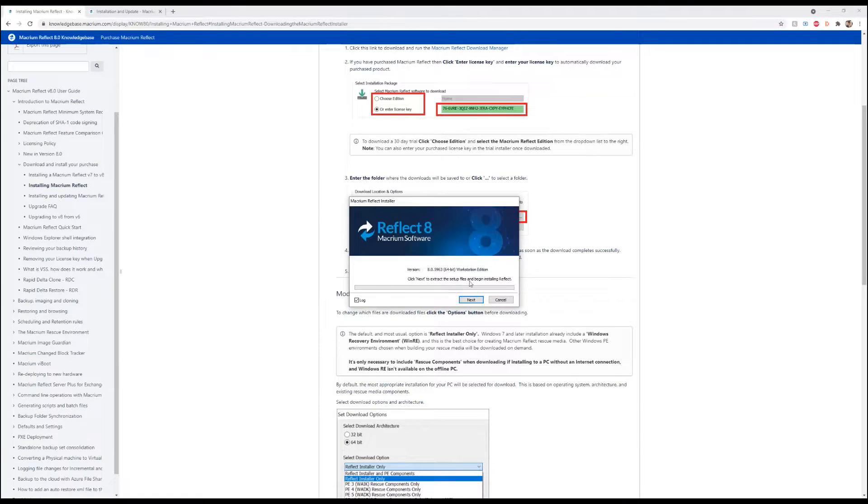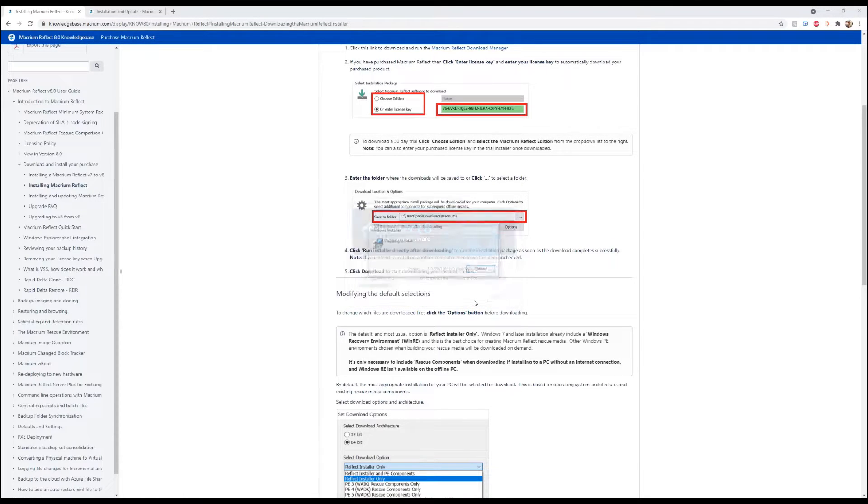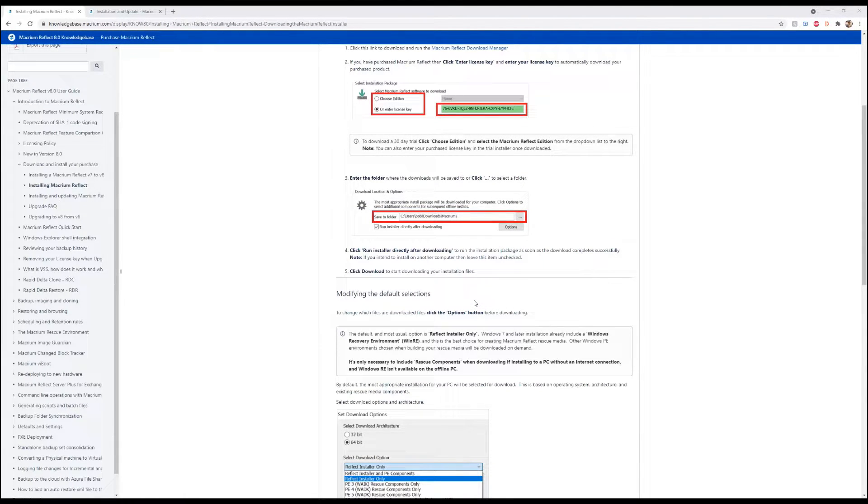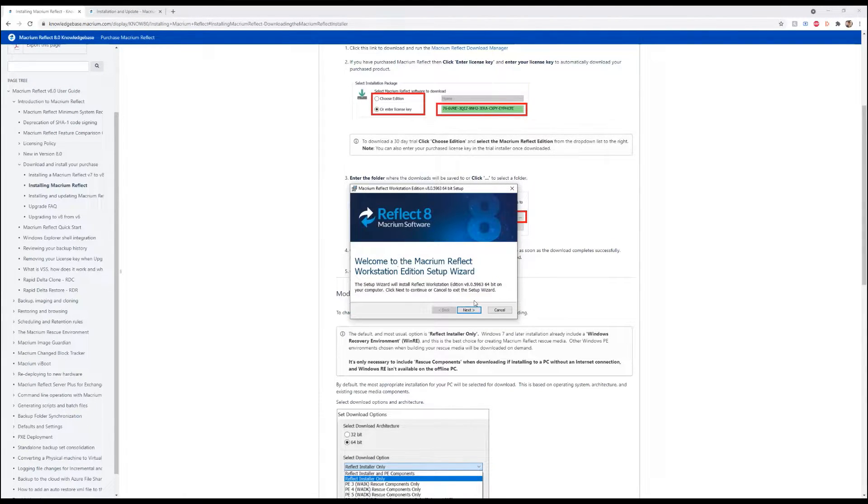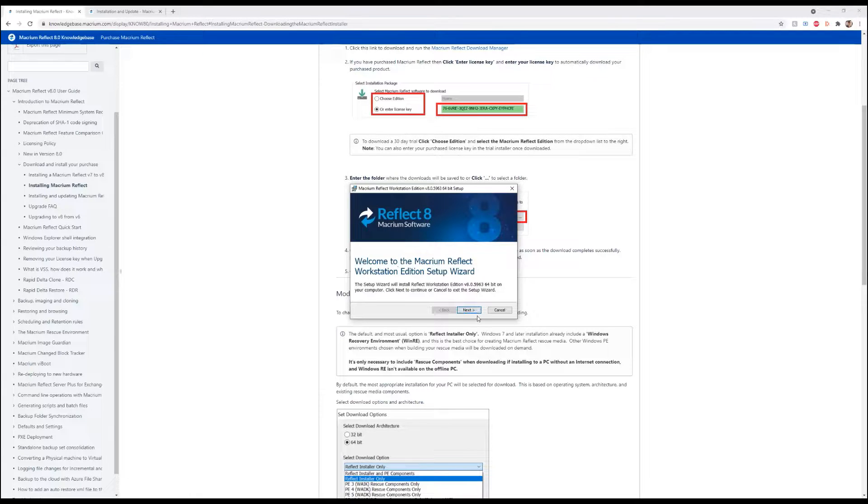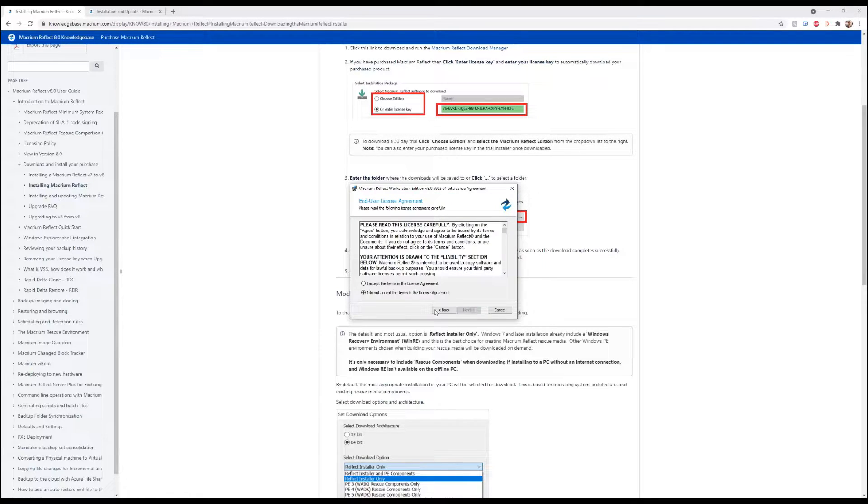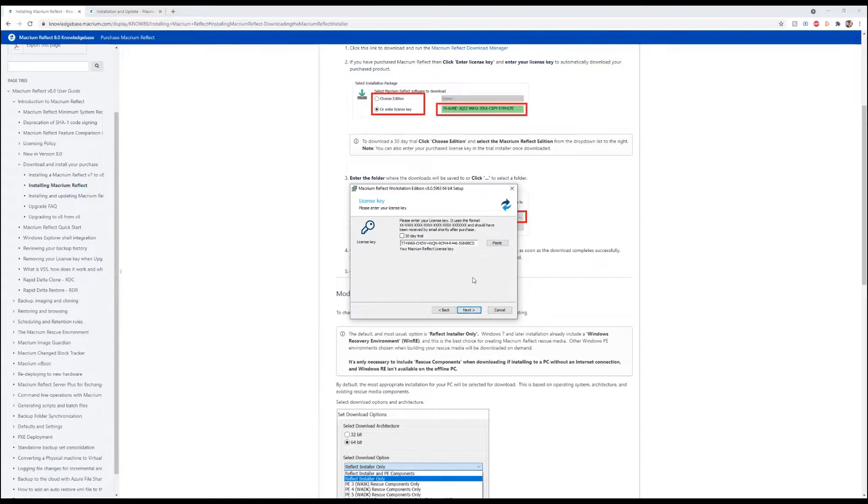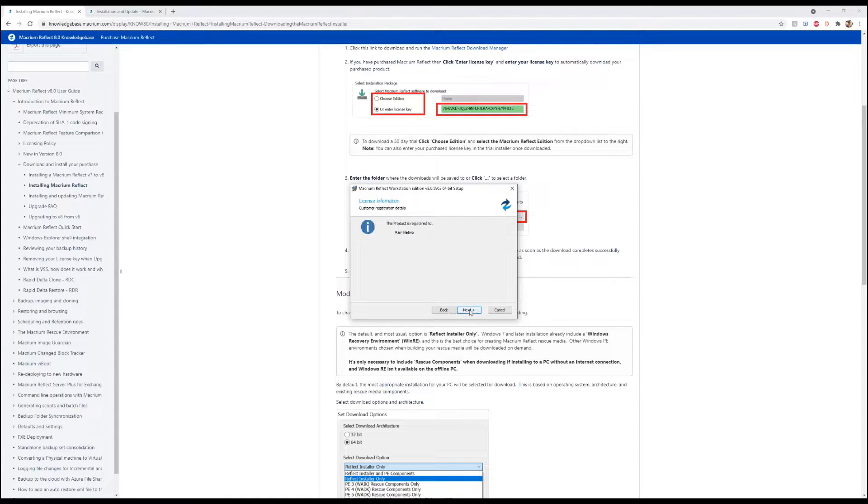It's going to ask us if we want to allow this to make changes to our device. We're going to say yes. We're going to click next, and then we're also going to hit next again. We're going to accept the terms and go ahead and hit next.